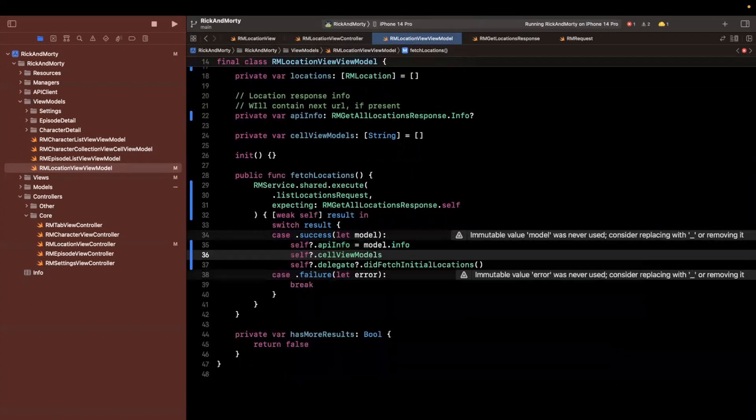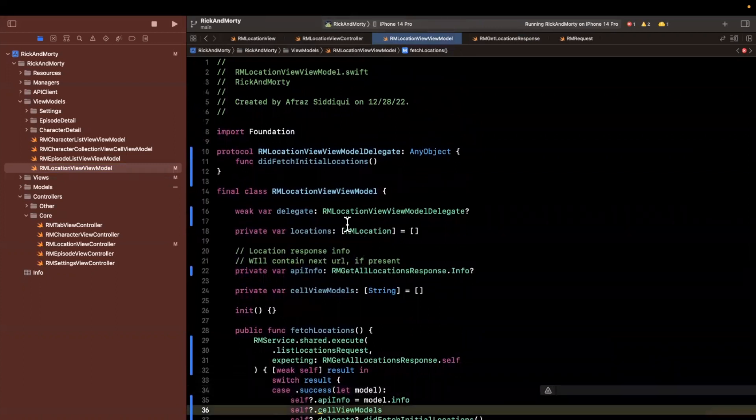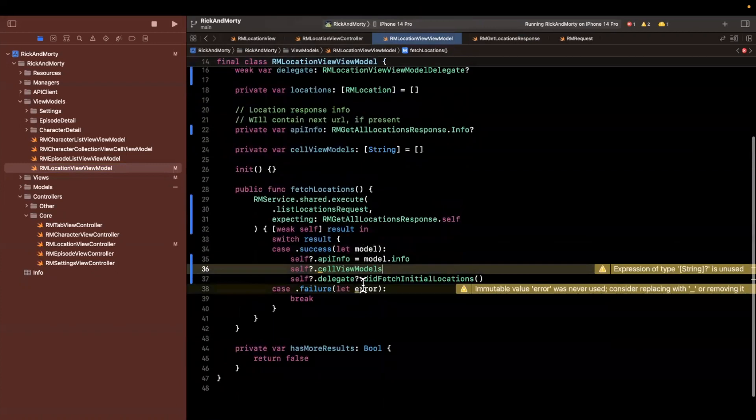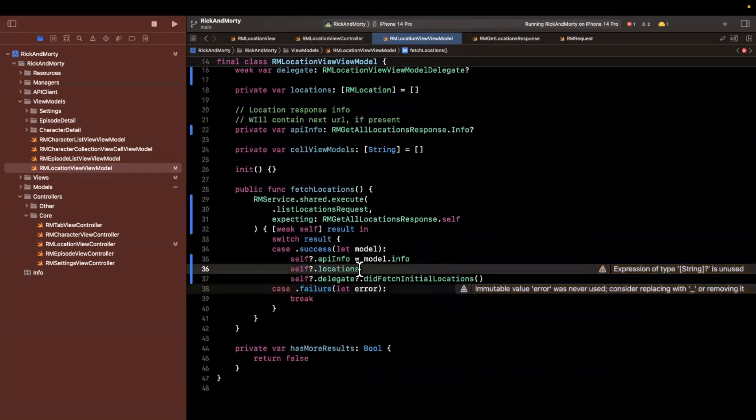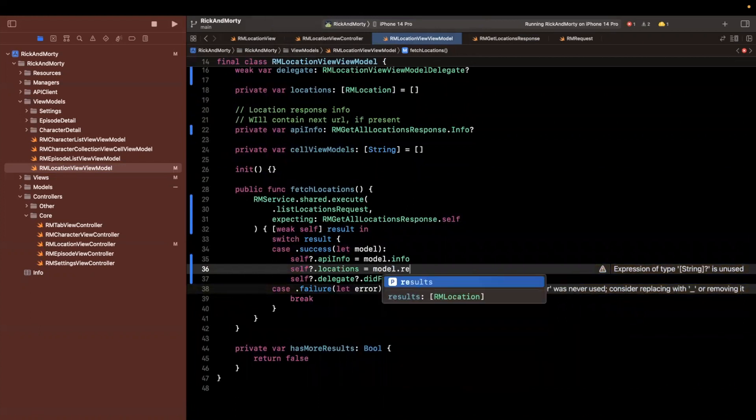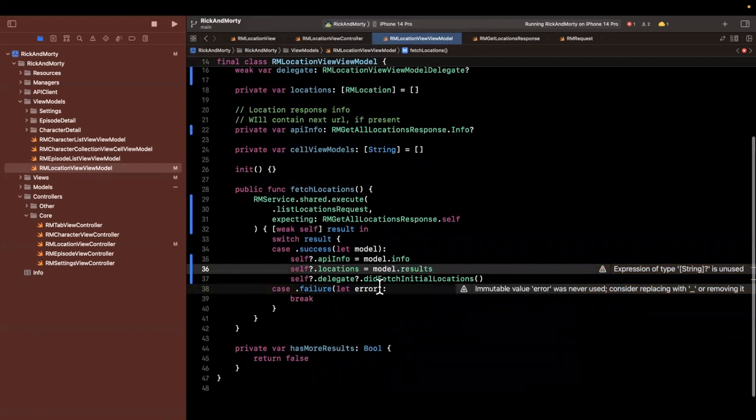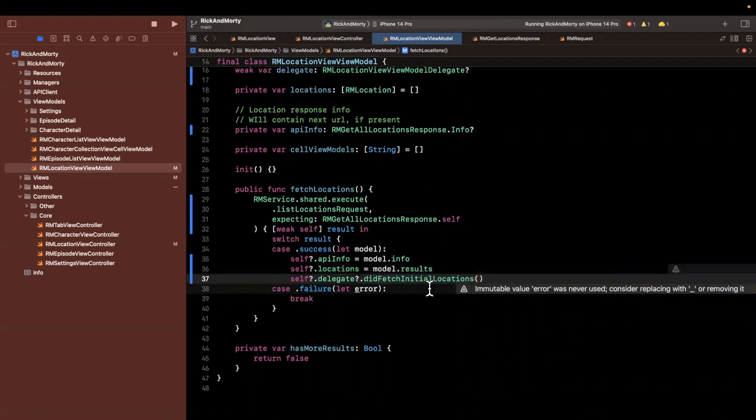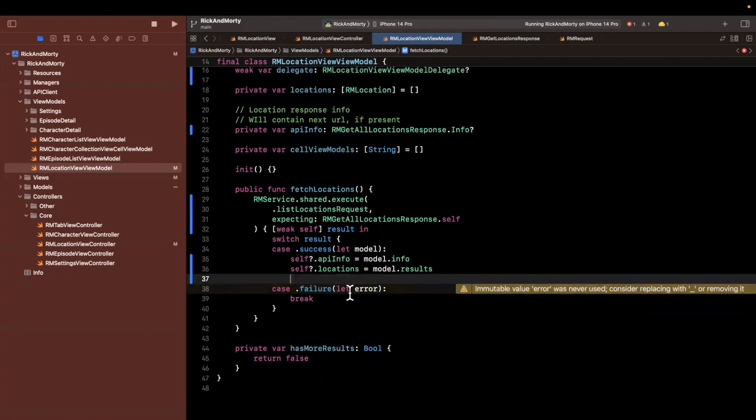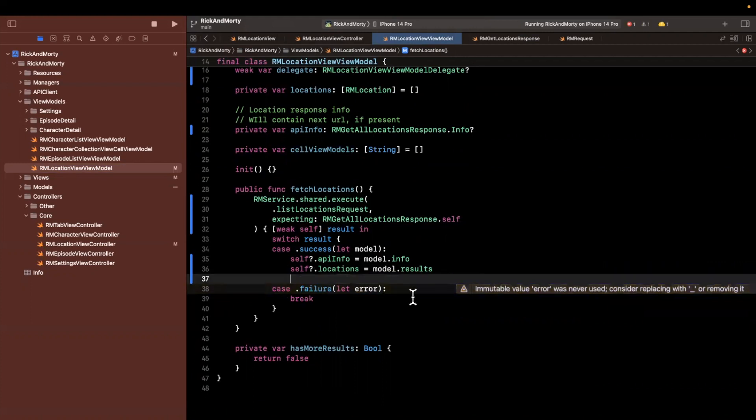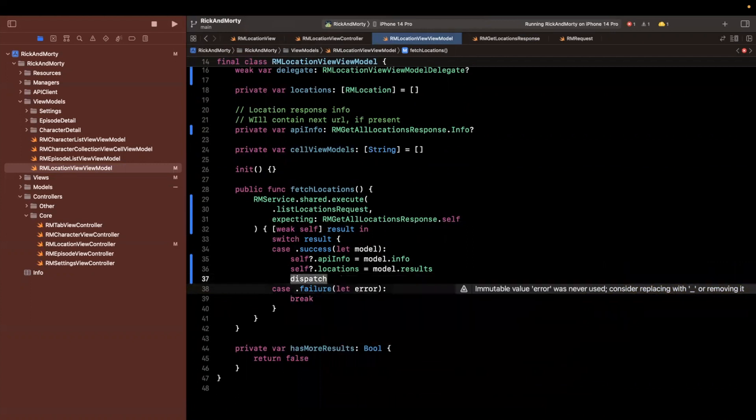Self.cell view models, we don't want to assign that directly, what we want to actually assign is location. So we'll say locations is model dot results. And then we notify our delegate, aka the controller in this case, that hey, we have gone and fetched the initial batch of locations.